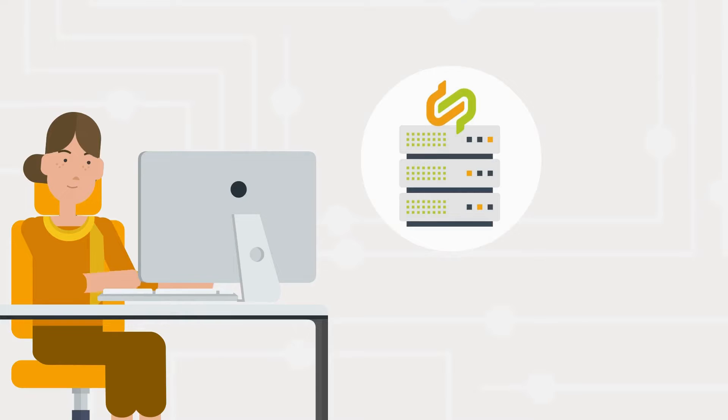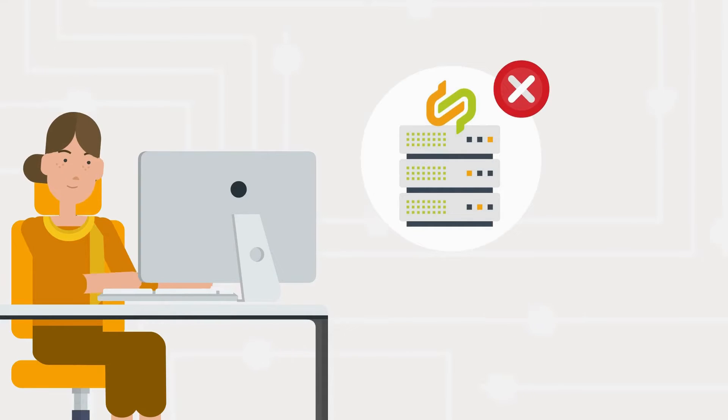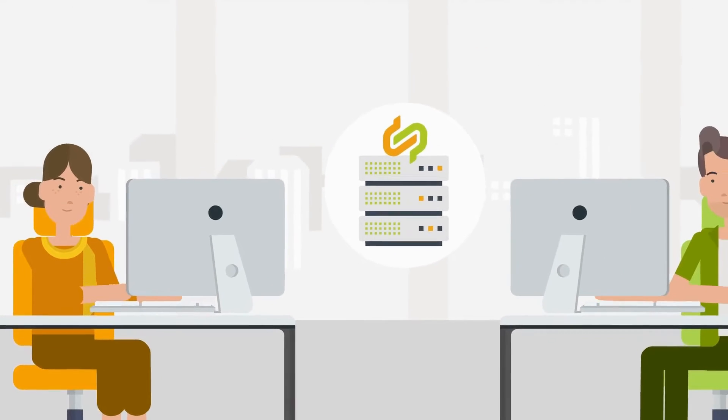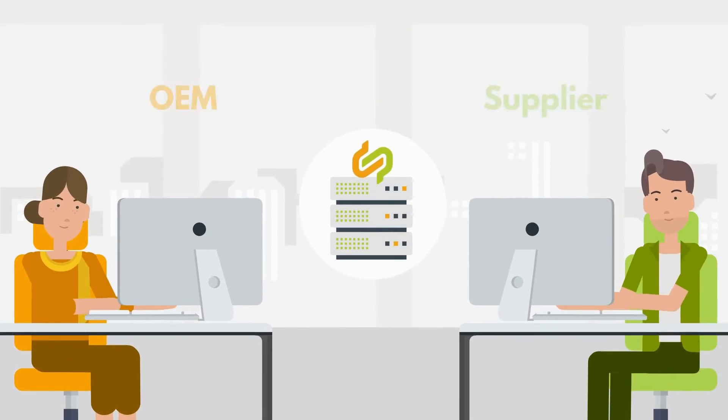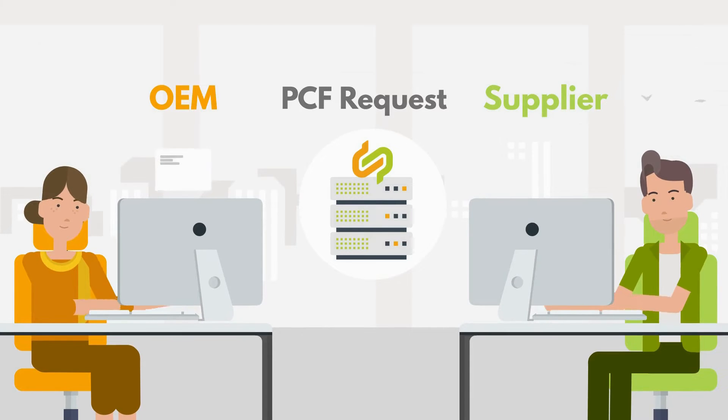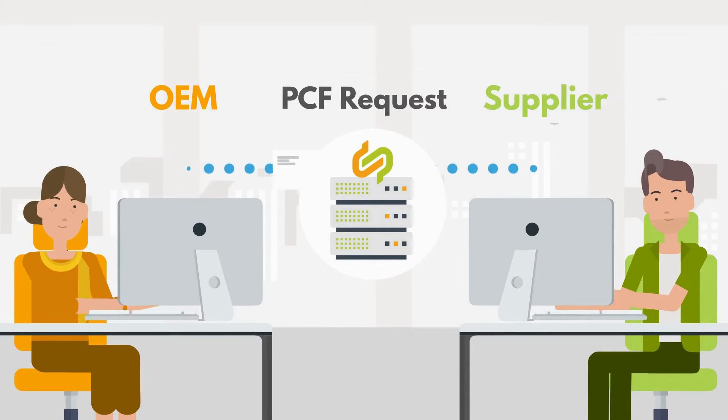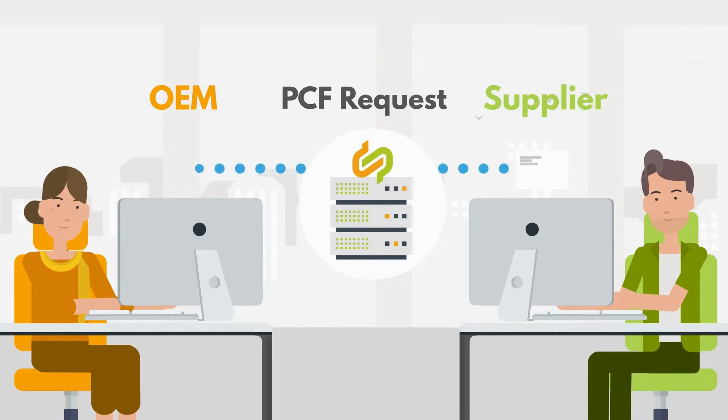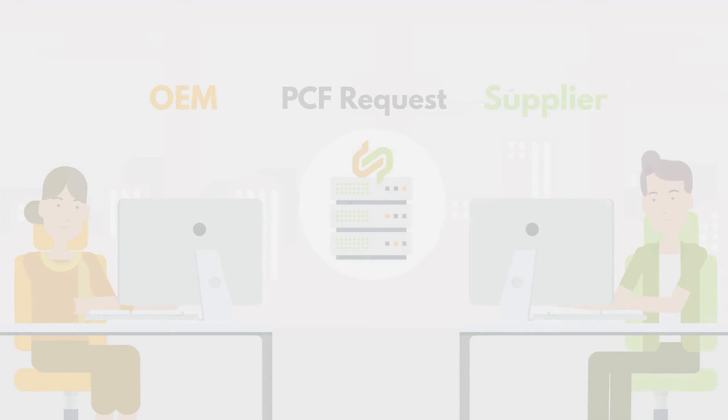Therefore, Bethen must ask their supplier for the data and sends a PCF request via the PCF Exchange app in Katina-X. You can learn more about the apps in Katina-X in our video Apps and Marketplace.